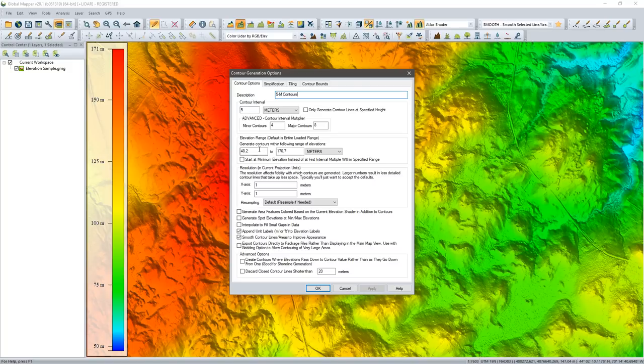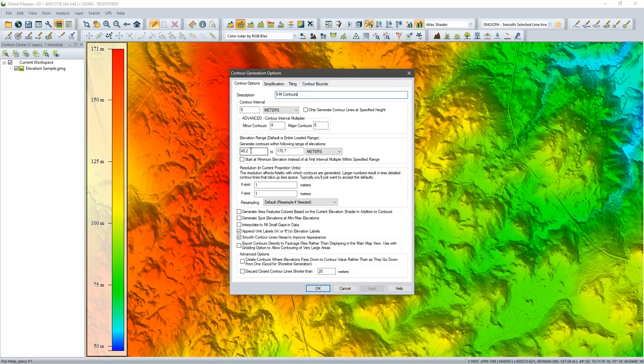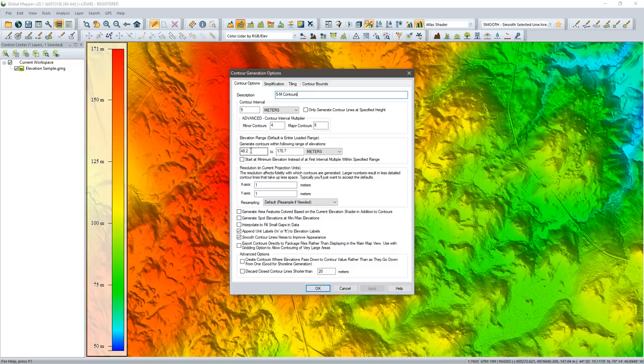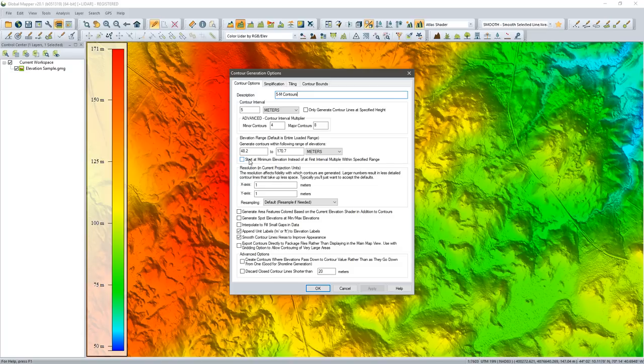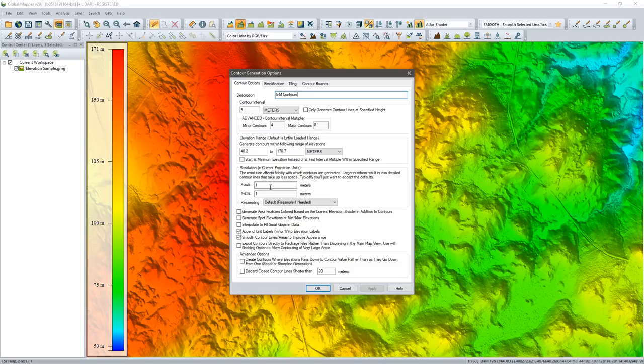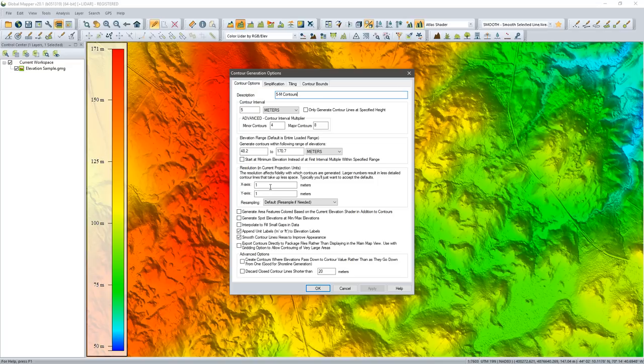I have the option to start the contour at the low value, at the minimum value. It really wouldn't make much sense in most situations to have your first contour be 48.2. Your next would then be 5 meters more, which would be 53.2 meters, so it really doesn't make a great deal of sense. It's not very intuitive, but you do have that option. Global Mapper applies logic to this, starting at the whole number increment.